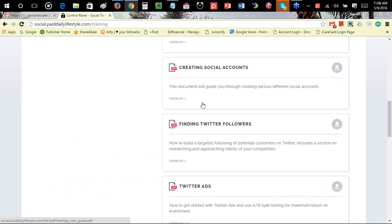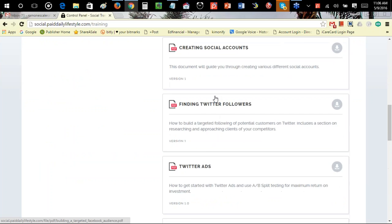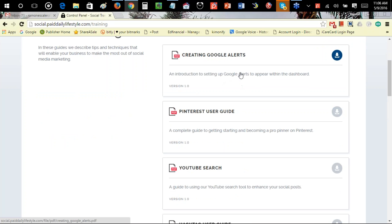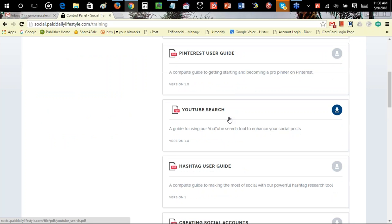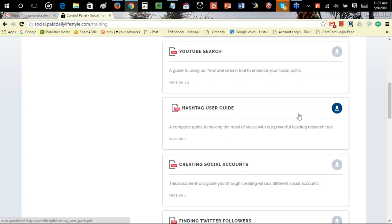There are about 8 to 12 of them. Go ahead and check these out — they're powerful. They cover all your social media accounts: creating Google Alerts, how to use a Pinterest user guide, YouTube search, and the hashtag user guide. I remember a gentleman asking about hashtags, how they work and their features. These are powerful PDFs.